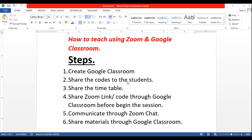Hi everyone. This tutorial tries to convey how to teach using the Zoom application and Google Classroom. First, I would like to explain the steps. As a subject teacher, we need to create a Google Classroom for our respective subject and class — for example, Grade 10 English. We need to share the class code with students through email. Let's start with creating Google Classroom.